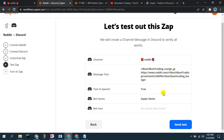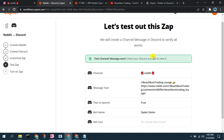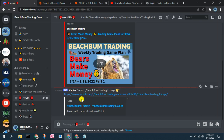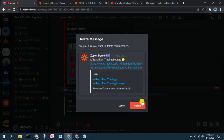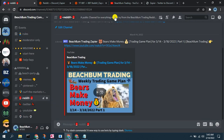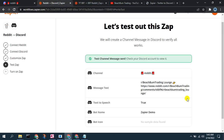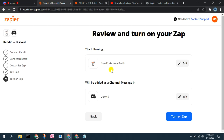Here's what our message is going to look like. We'll send it — it says it was sent. Now we can jump over to that Reddit channel in our Discord, and we can see there's our Zapier demo that just posted the message. You can see how quick and easy that is to get set up. I'm going to delete that test message, and now we can see it's all ready.